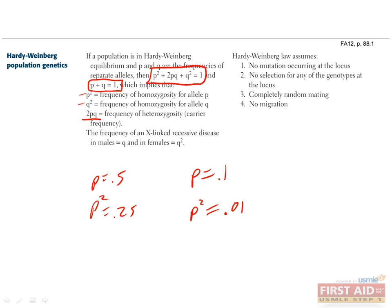2PQ is the frequency of heterozygotes. Since individuals can only be homozygous for P, homozygous for Q, or heterozygous and have one allele of each, the sum of these three groups makes up the entire population, or 1.